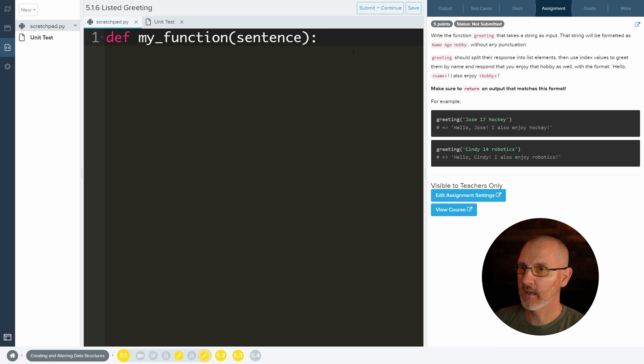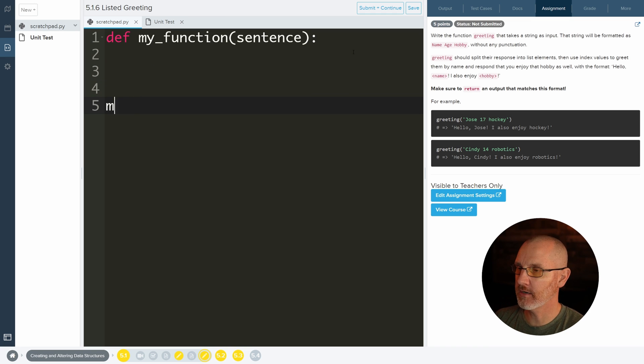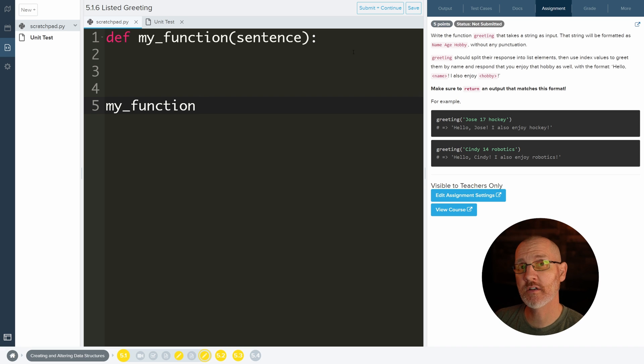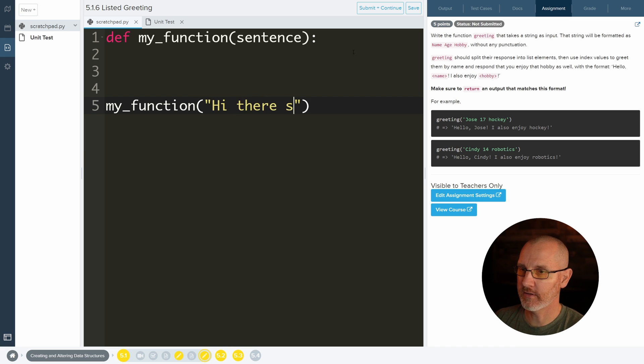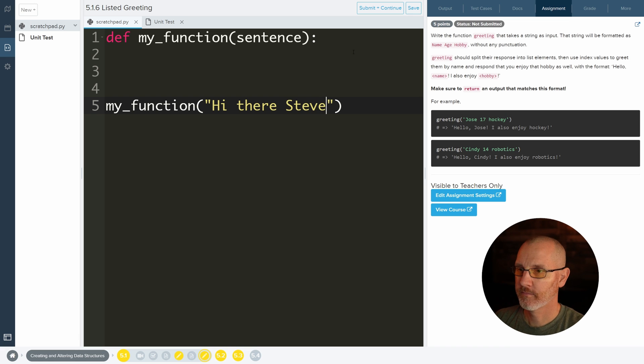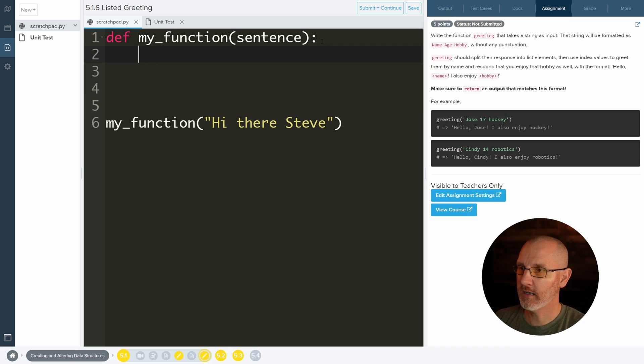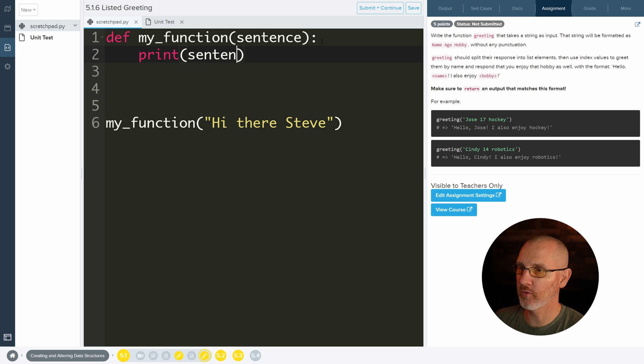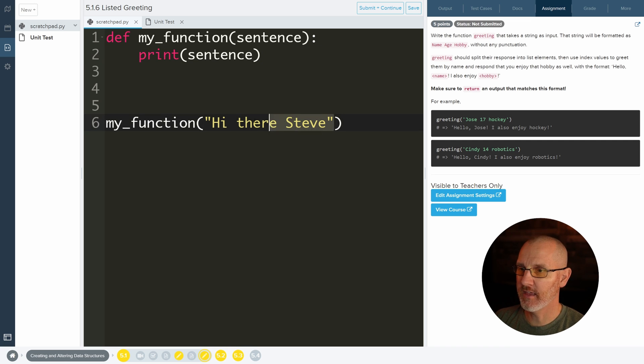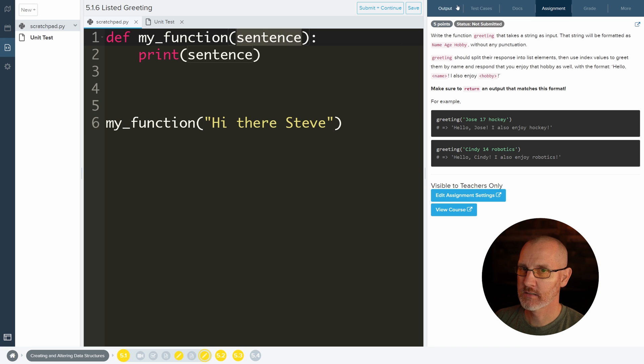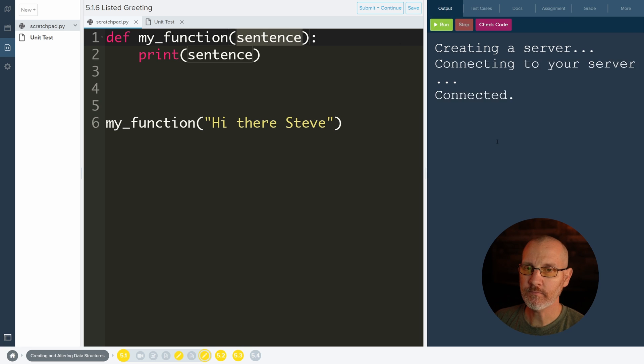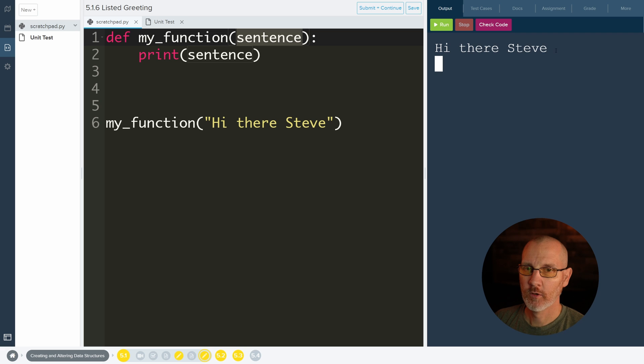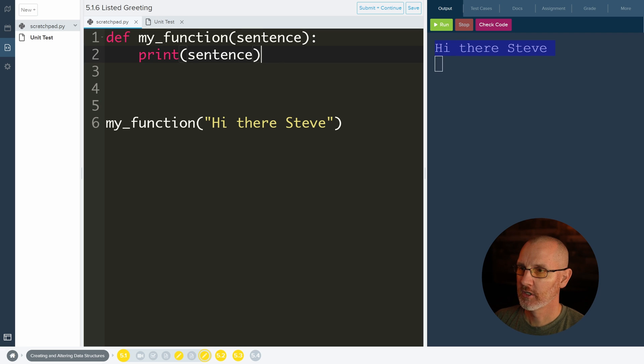And then let's go ahead and call the function my_function. Always two parts - you make the function and then you call it. And then we'll just do something like, hi there, Steve. And then we will go ahead and let's just do a print of sentence to make sure that this is working, to make sure that this is actually stored in sentence. So then if we run this, we'll see it says hi there, Steve. Good.